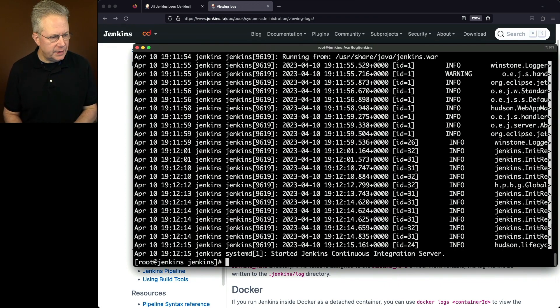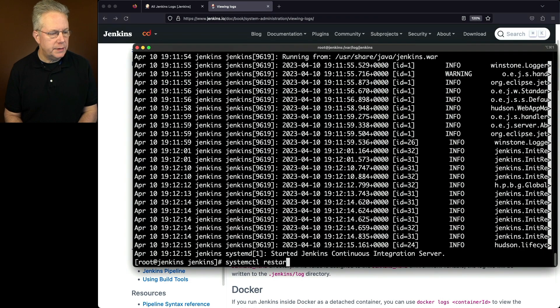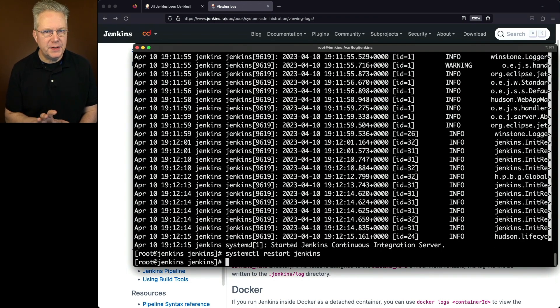So let's quit out of this. We'll say systemctl restart jenkins. Now that the process has restarted, let's run our journalctl one more time.